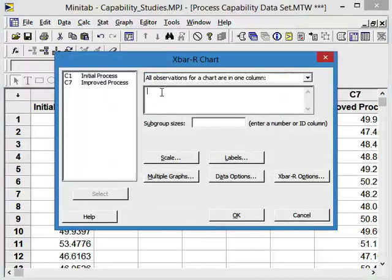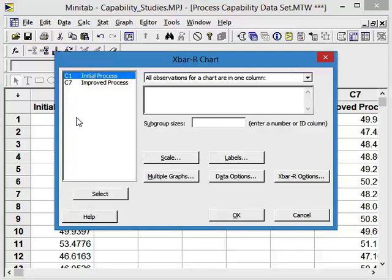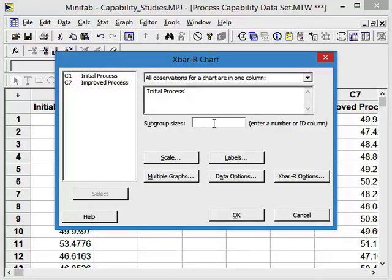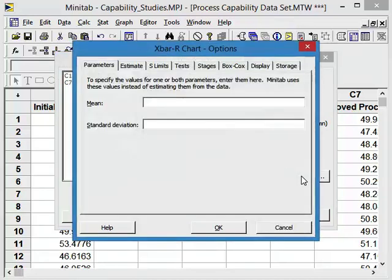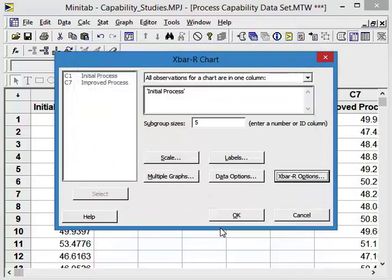The data that we're going to look at is the initial process. Make sure you highlight your cursor in the dialog box. We can select that or double click. Subgroup size is 5. The options, tests. We're going to perform all tests for special causes and say OK, and then we're going to run this chart.